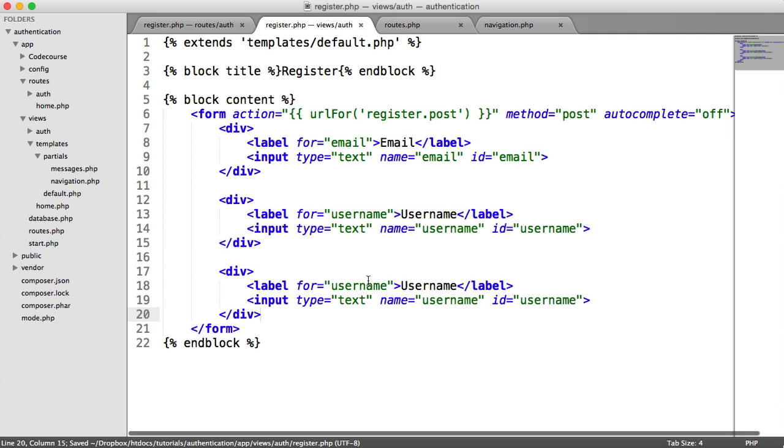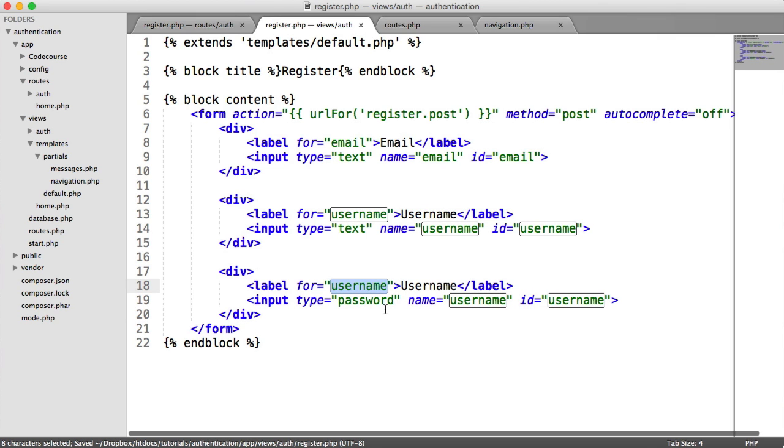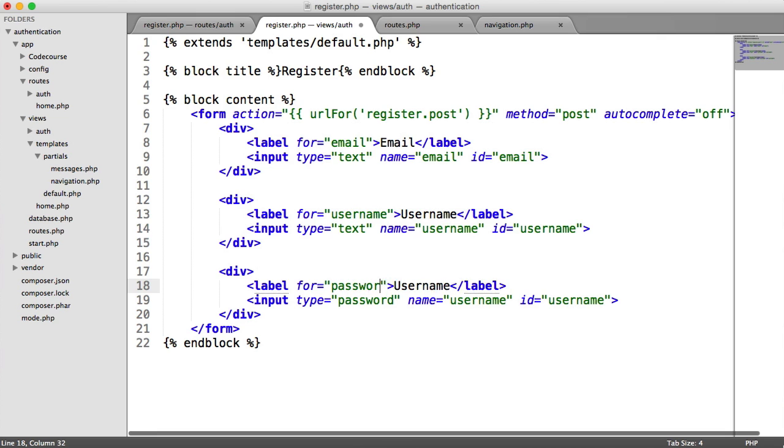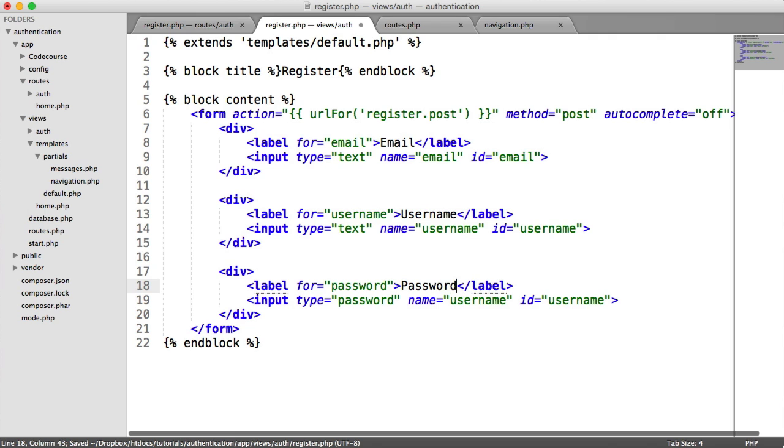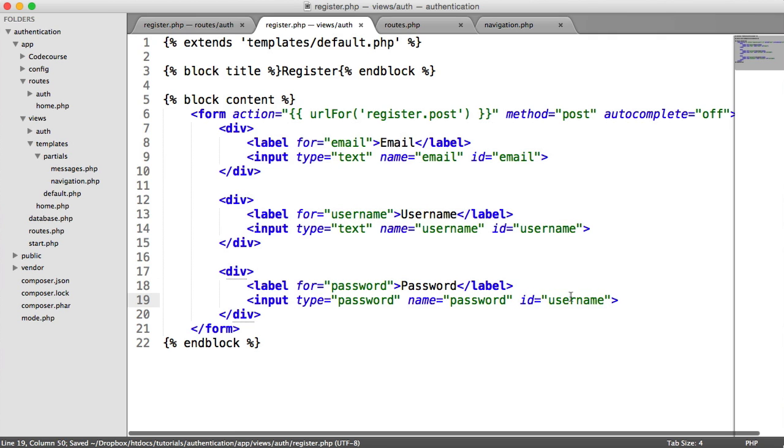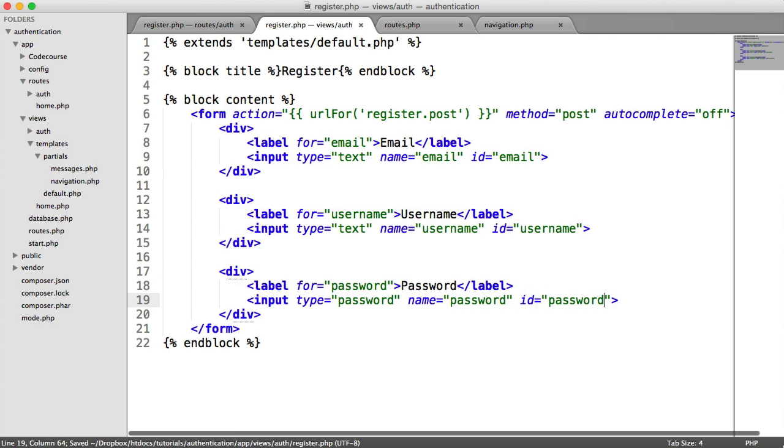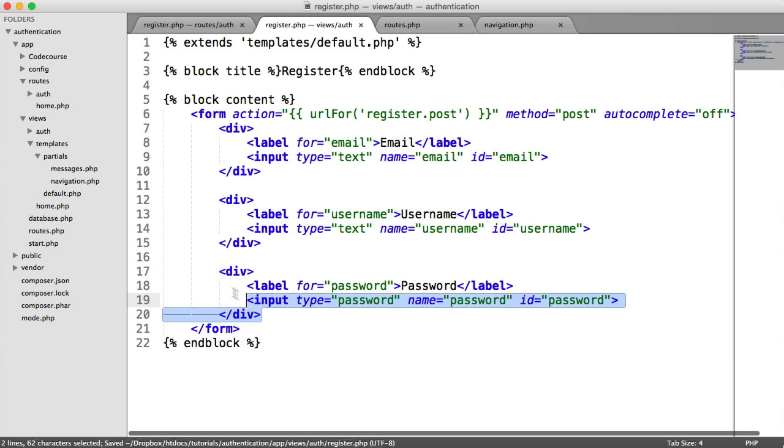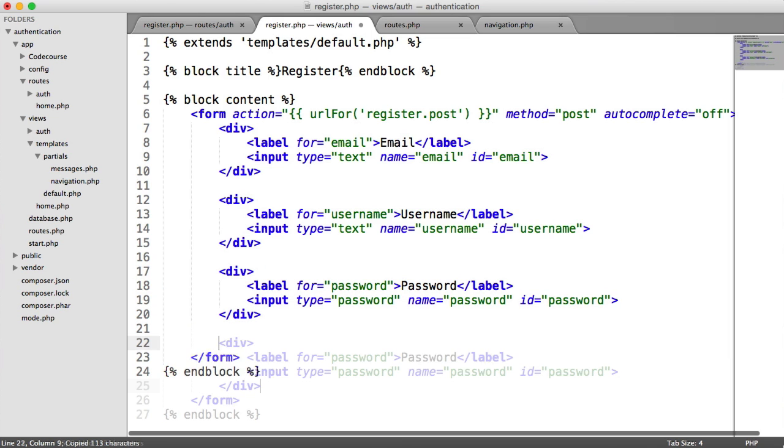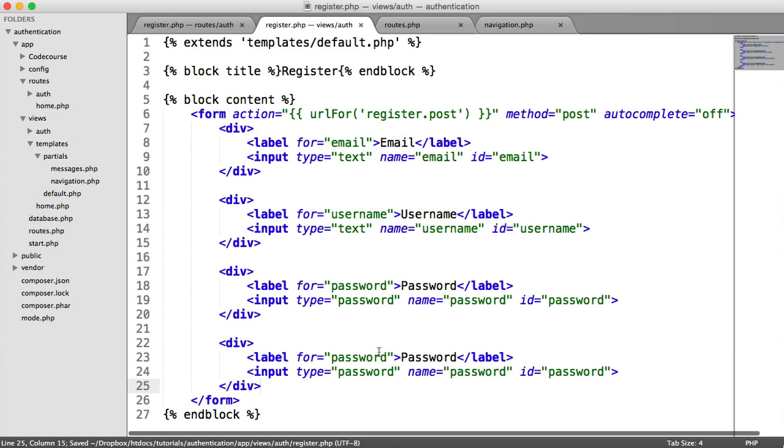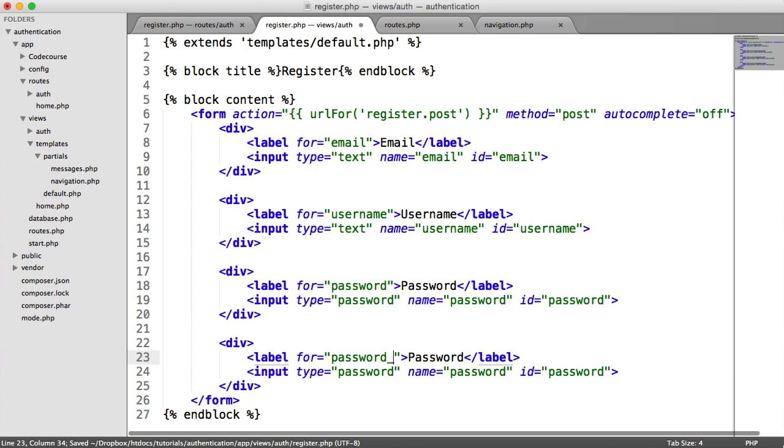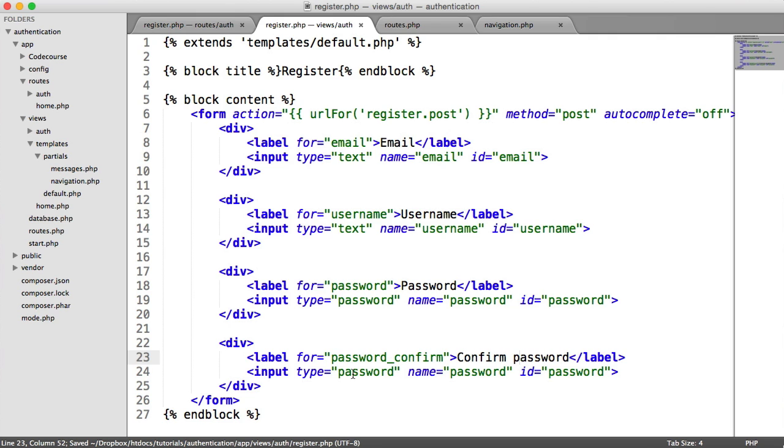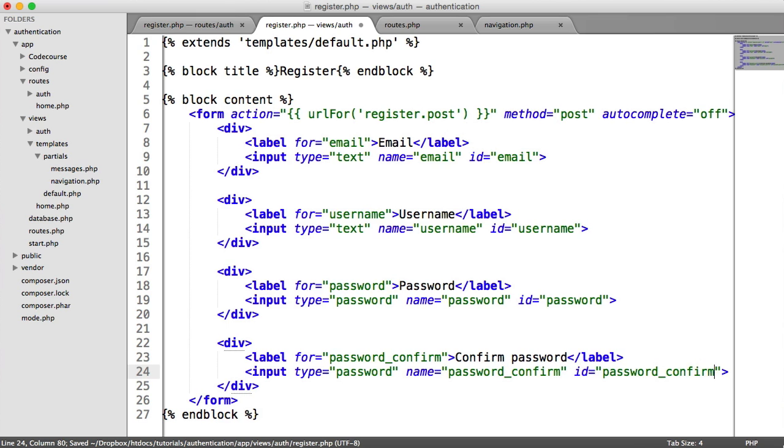So next is the password. This does require a type of password so we can sort of blank out the password as the user is typing. And let's change this to password. And we'll say password and the name and the ID as well. And we're going to have a repeat password. So the user is going to have to confirm their password. So we're going to call this password_confirm. And here we'll say confirm password. And again, we'll say name as password_confirm and ID password confirm.